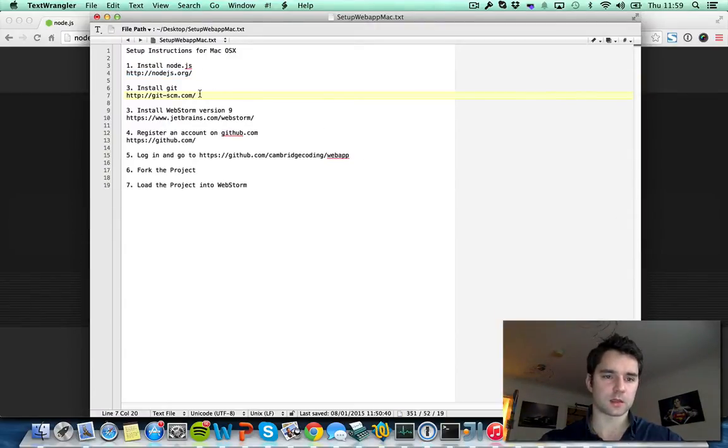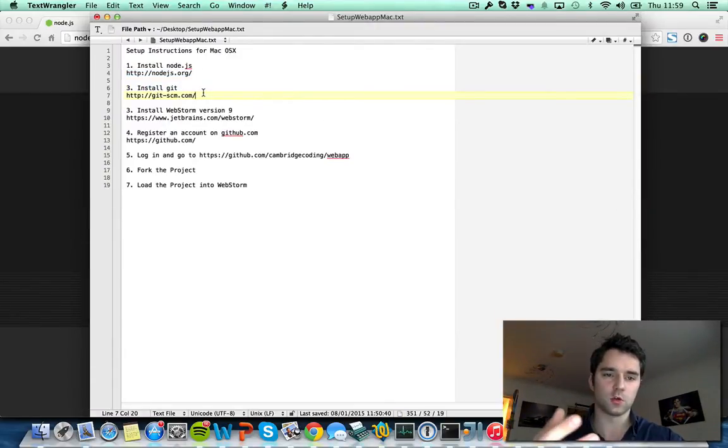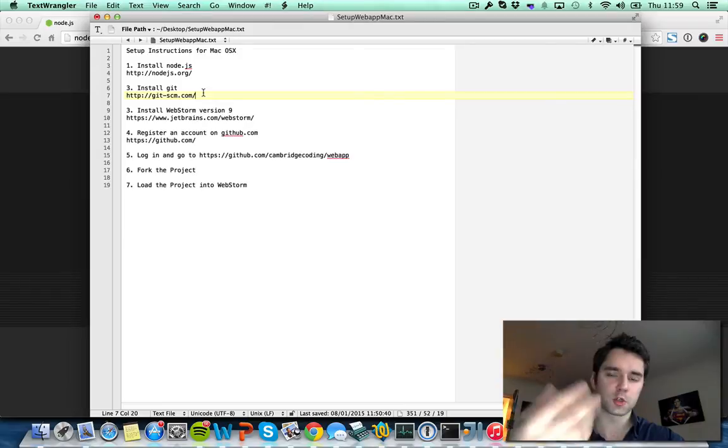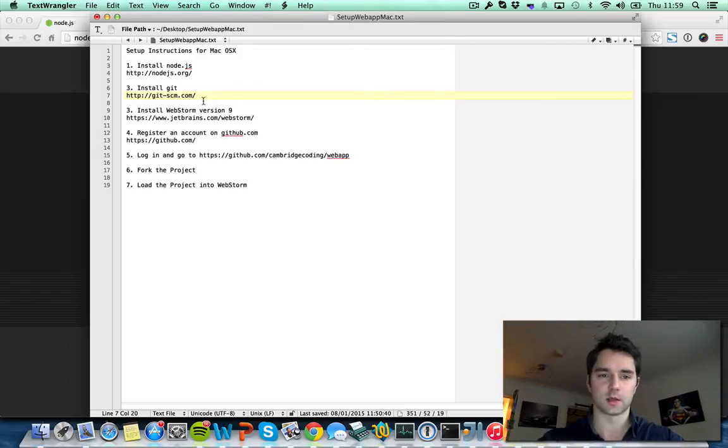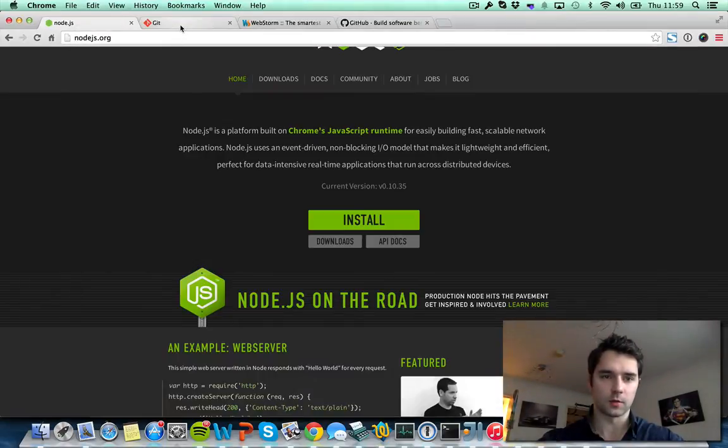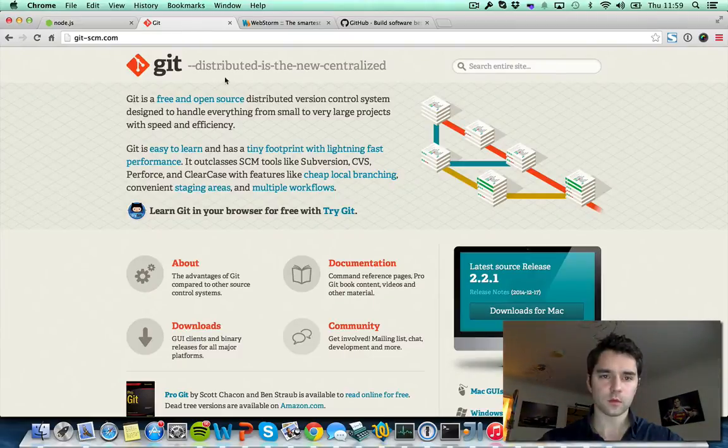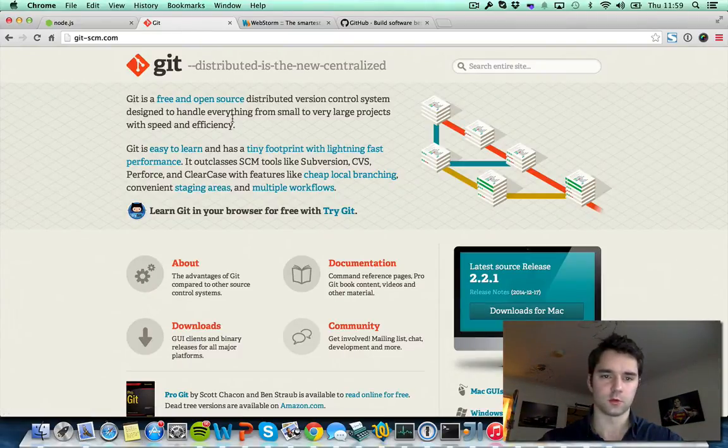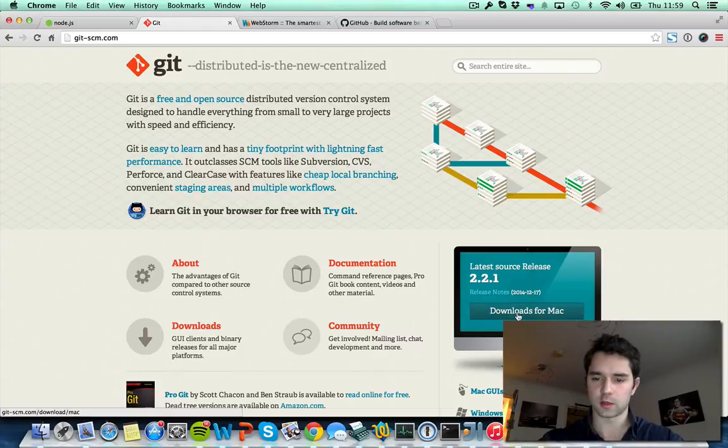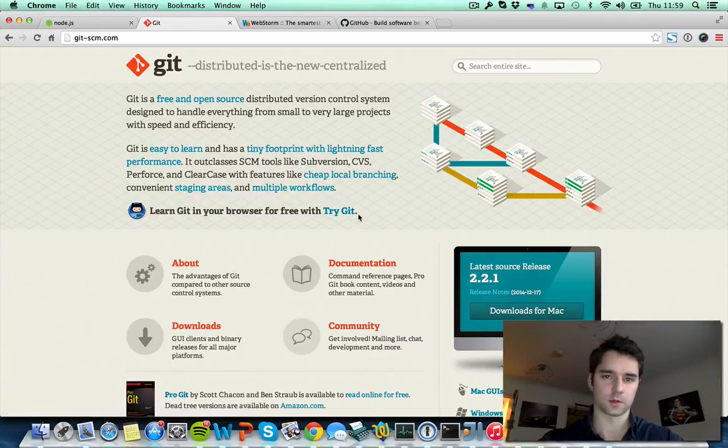The second step is to install Git. We're going to use this to download a bunch of files that are needed for the workshop and also let you push your project to the internet. You need to go to this URL. I have it loaded up here. Feel free to read some stuff about it. To download it on the Mac you just need to click download for Mac and you're sorted.